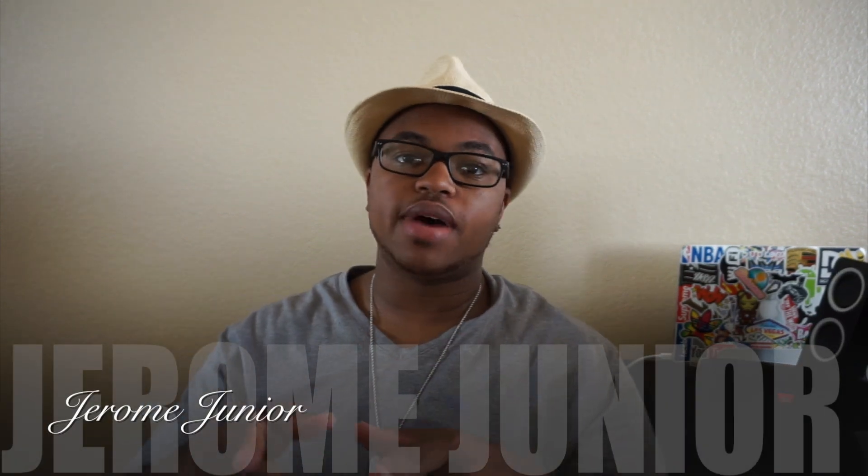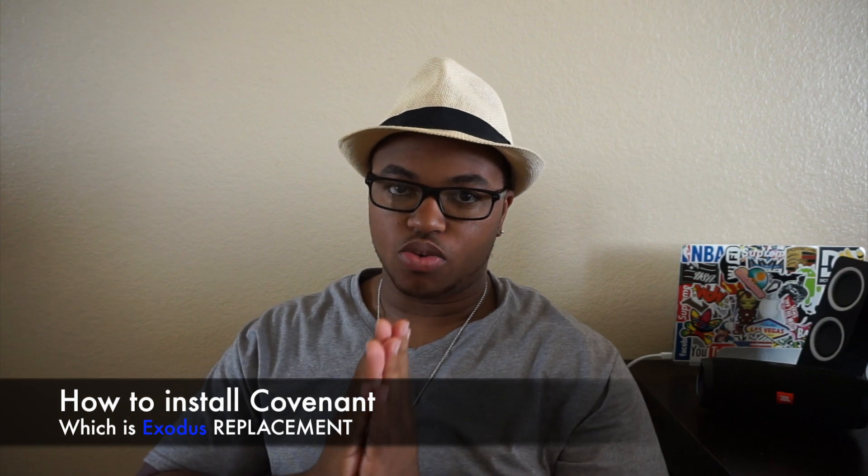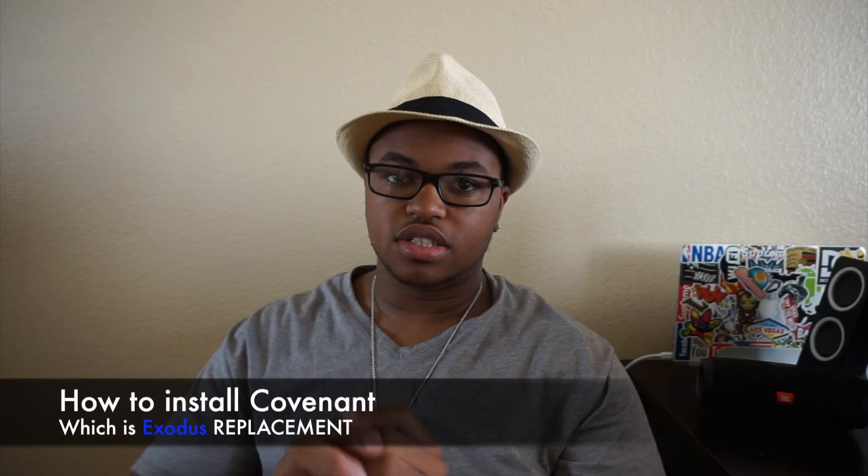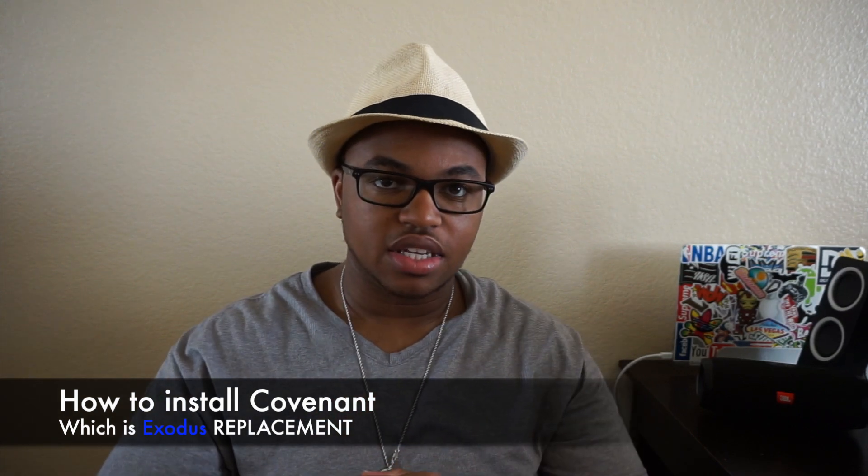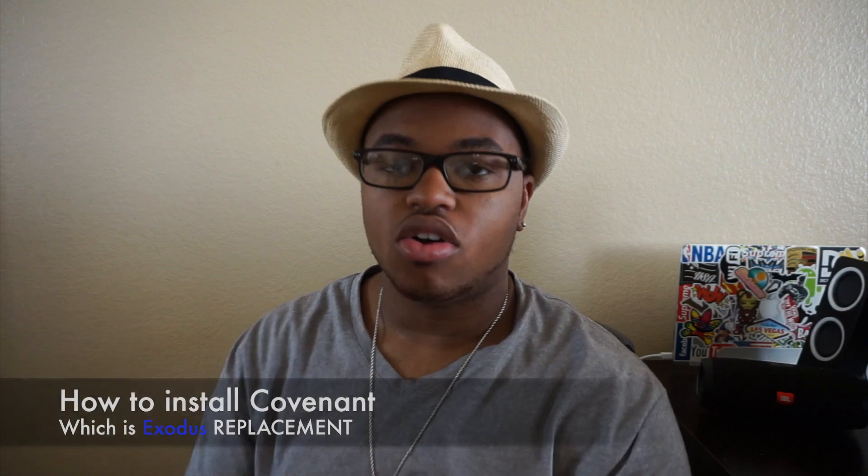Hey everybody, Drom Jr., and in this week's video I'm going to be showing you guys how to install the new replacement to Exodus, known as Covenant, on your current version of Kodi, which is 17.3.